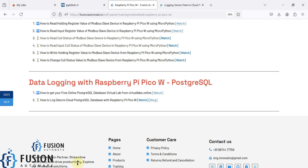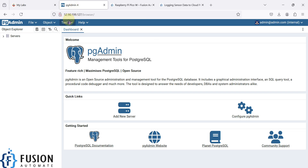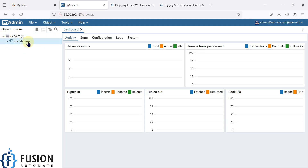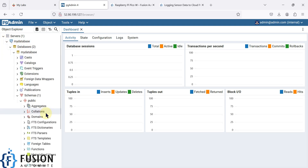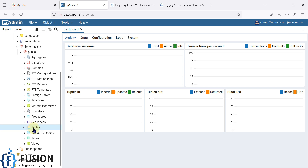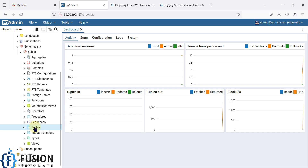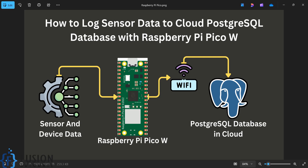I have my PostgreSQL database running in the cloud. As you can see in pgAdmin, it's running on 52.90.199.127 IP address. Here is my database — if I expand it you can see we have the tables section, but right now there are no tables inside it. We will see how to create the table and directly log Raspberry Pi Pico W data to the PostgreSQL database.